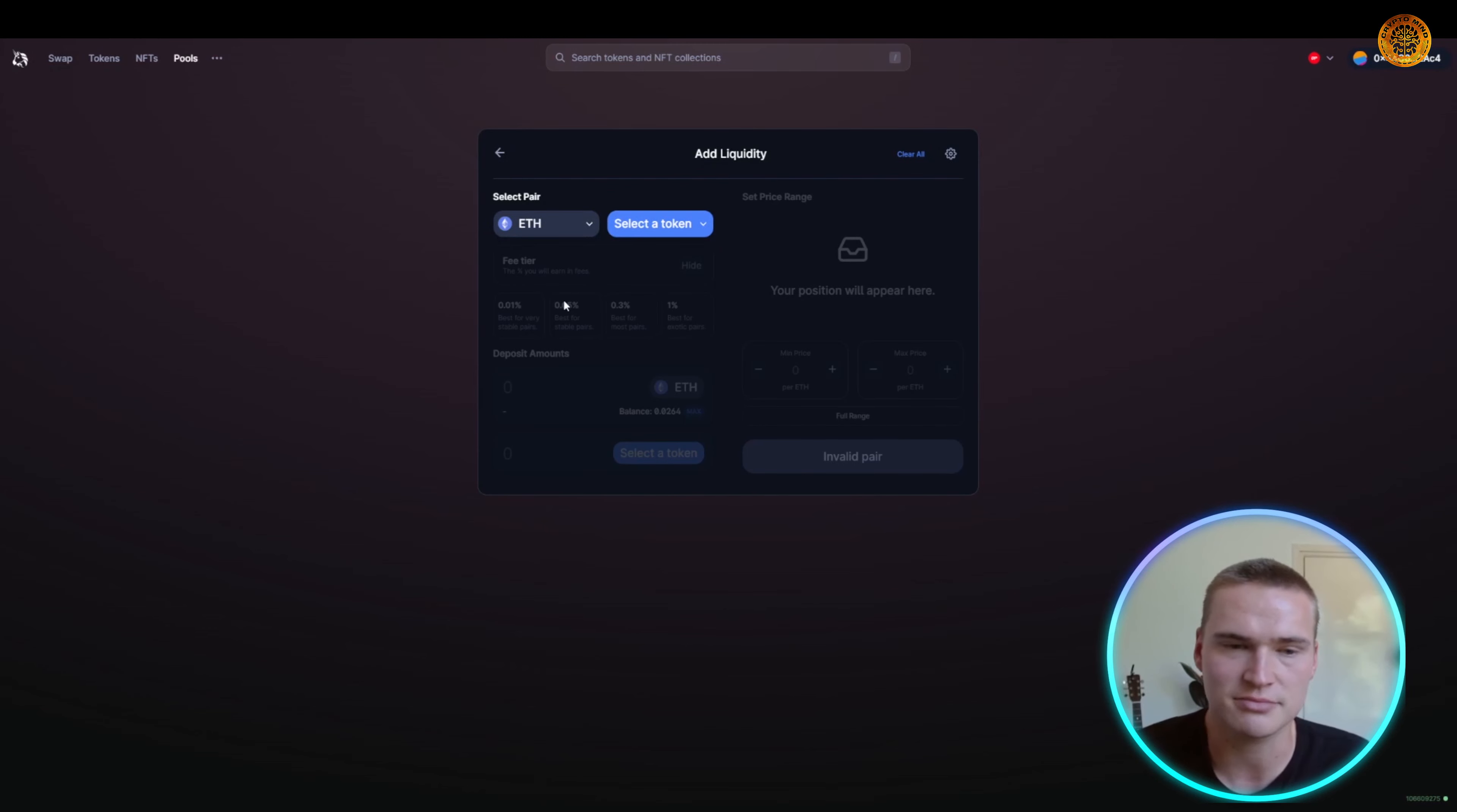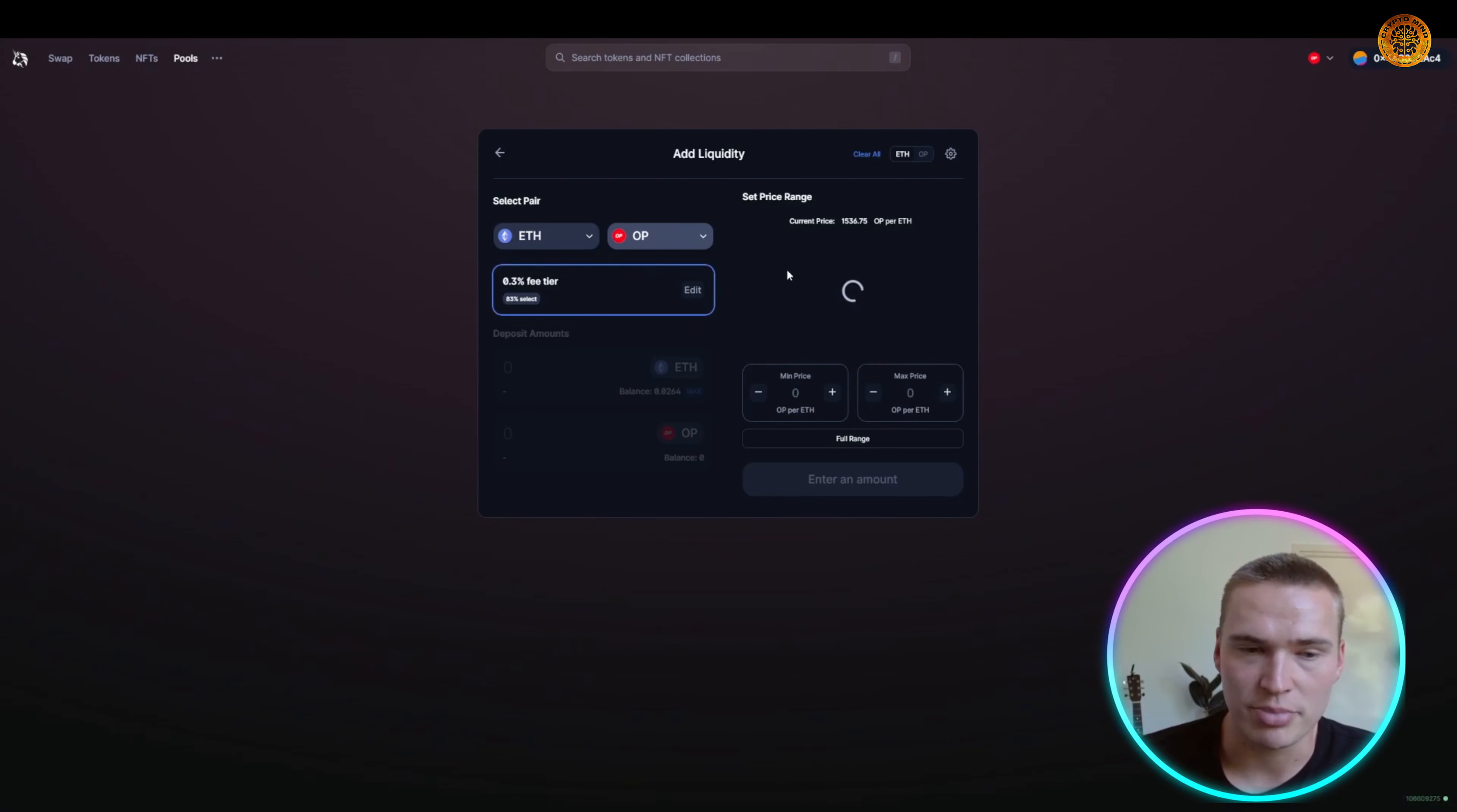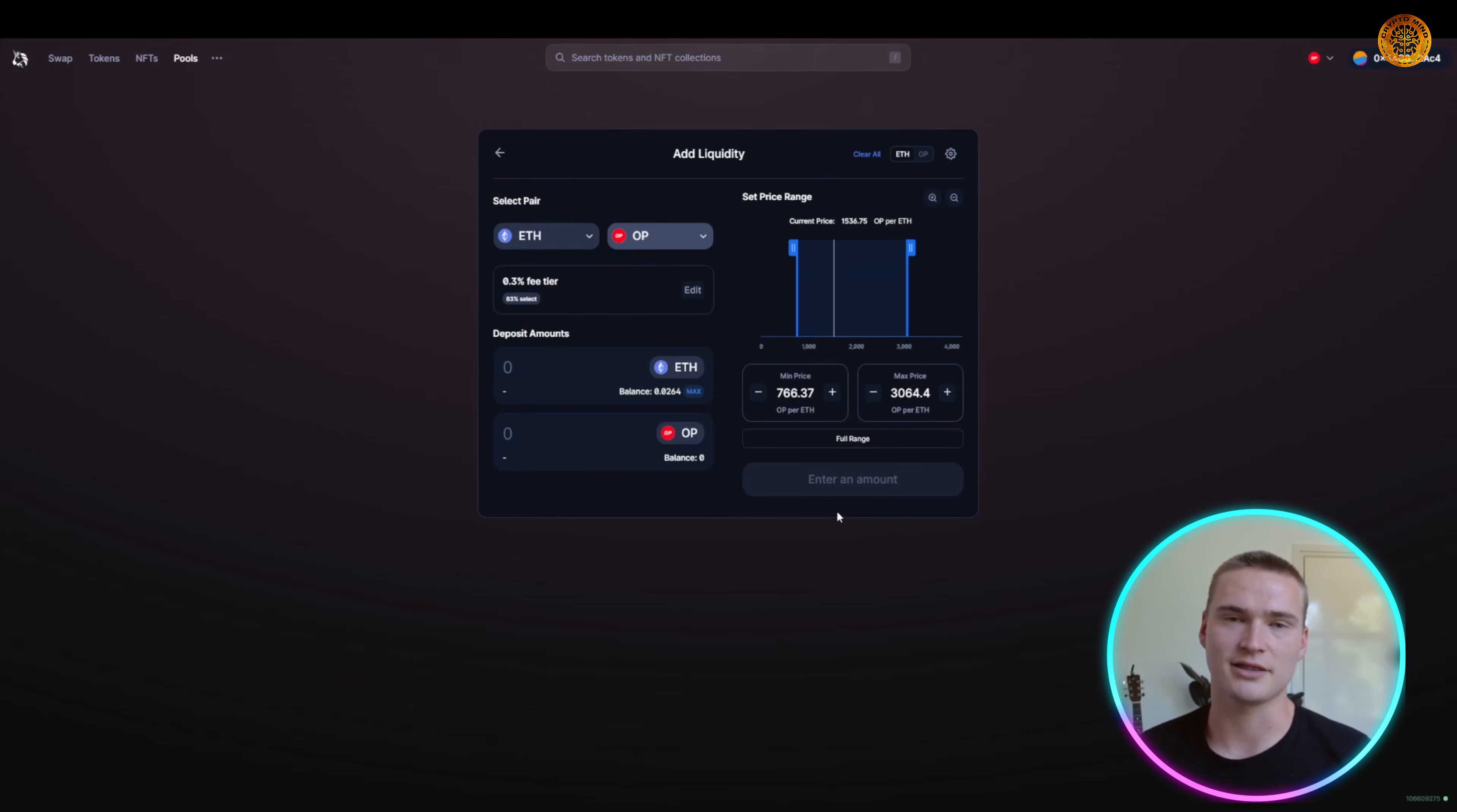But you can also add a new position if you, for example, want to add liquidity to Ethereum against let's say the OP token. Then you can actually see the fee you pay, but apart from that, once you actually add that liquidity you can start earning percentages on what you have deposited.